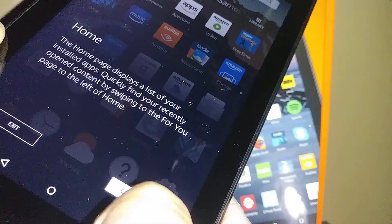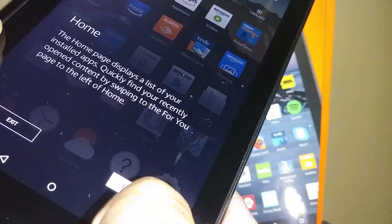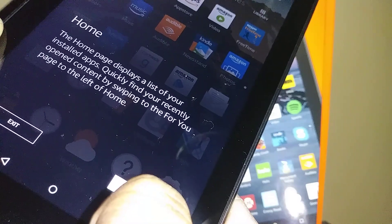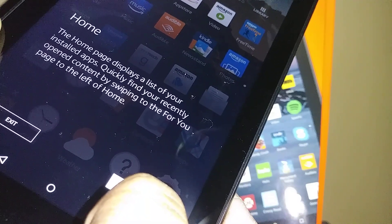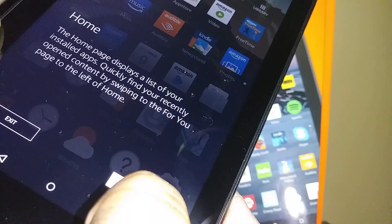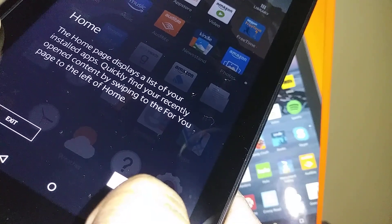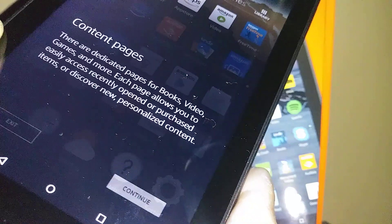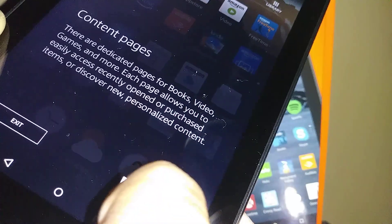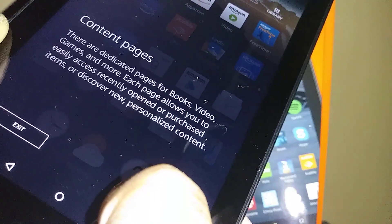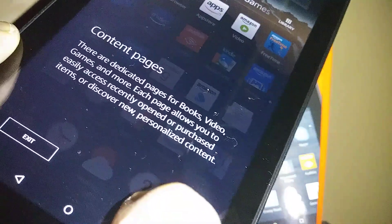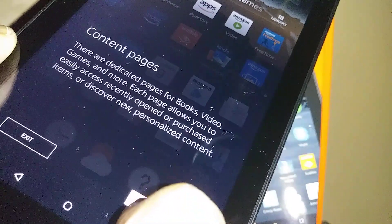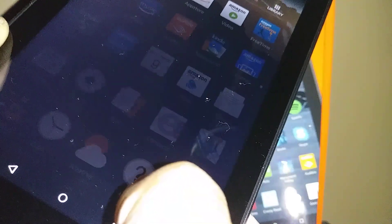Home page displays list of installed apps. Quickly find recently opened content by sweeping to the For You page to the left of the home. This is a small tutorial about content pages. A dedicated page for books, video, games, and more. Each page allows you to continue.